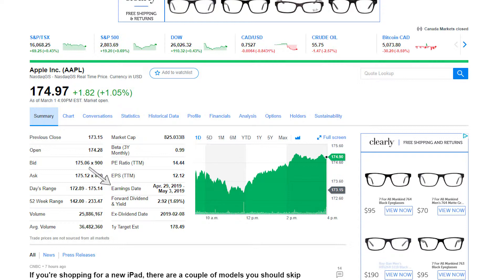Next we have Earnings Date, which is the range of dates for roughly when the company will issue its next quarterly earnings report. Every public company is required to release a quarterly earnings report, which breaks down all their activities for the prior quarter. Usually there's a telephone call and an earnings letter released at that time. People like to keep track of this because the stock price can shift quite a bit — either up or down — based on what the report says.